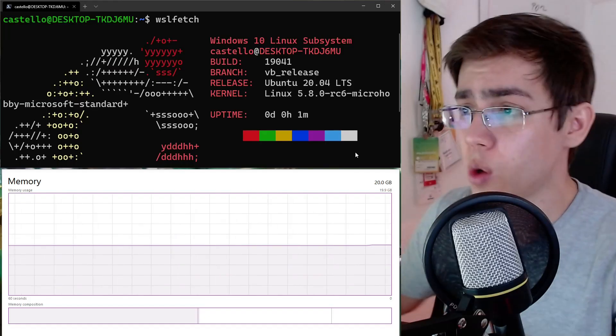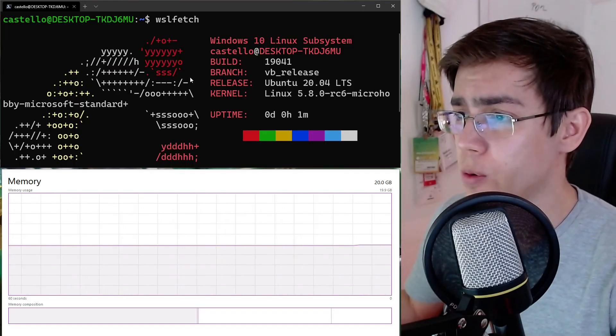Hey guys, Mateus Castello here. If you don't know me, I'm an embedded software engineer and Linux kernel developer, and in my spare time I like to share things I'm studying and working on here on this YouTube channel. If you like this kind of content about Linux kernel, embedded Linux, Windows Subsystem for Linux, and more, please subscribe to the channel.